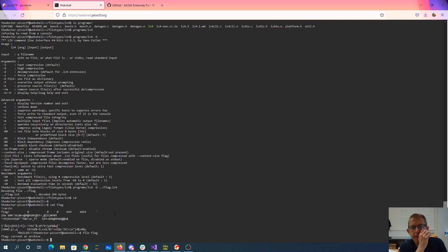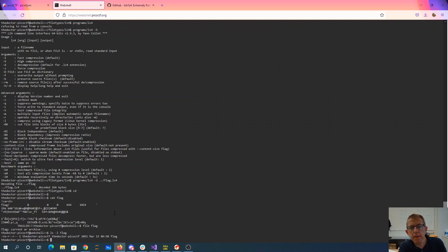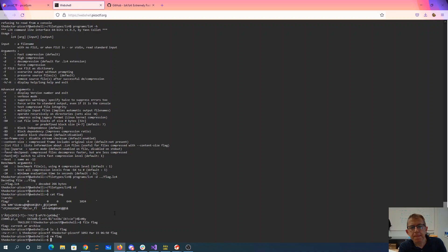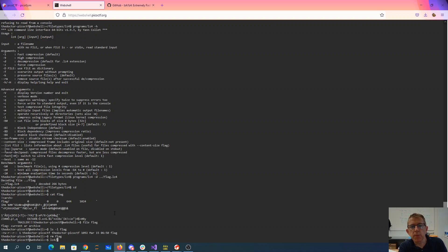I feel like I'm going in a circle now. Yeah, that's not right. That's still a thousand, so maybe, maybe let's try lz4 programs lz4 flag lz4.